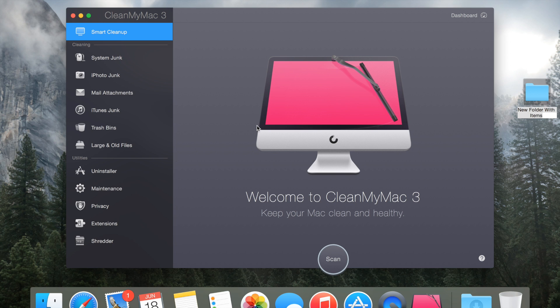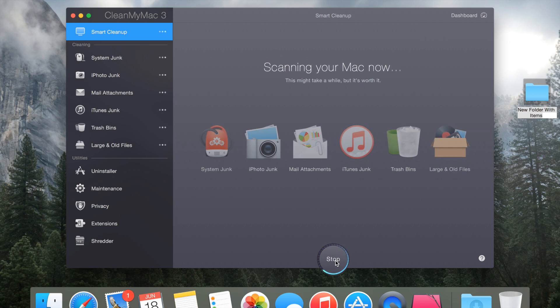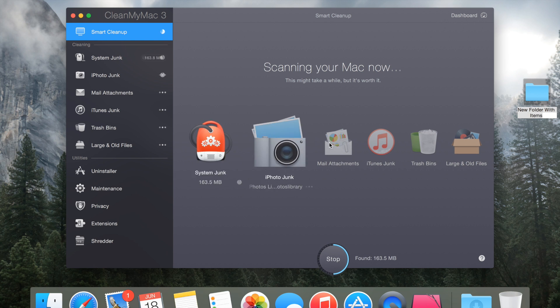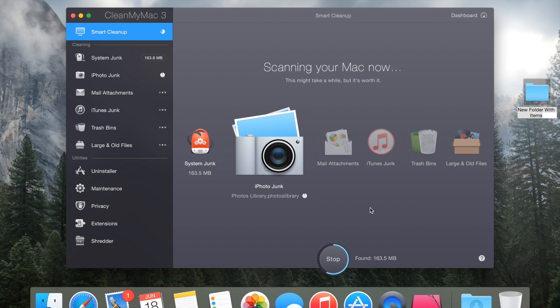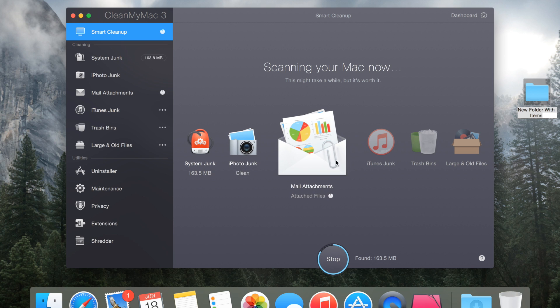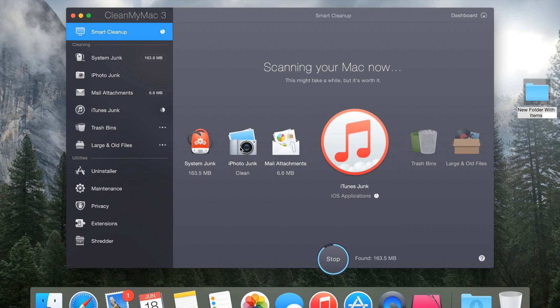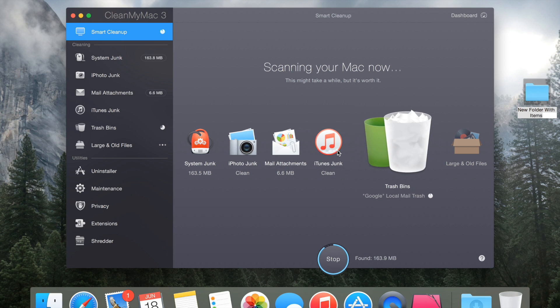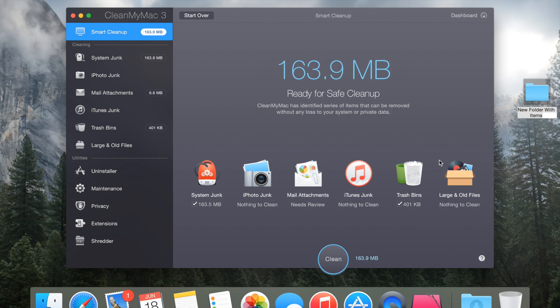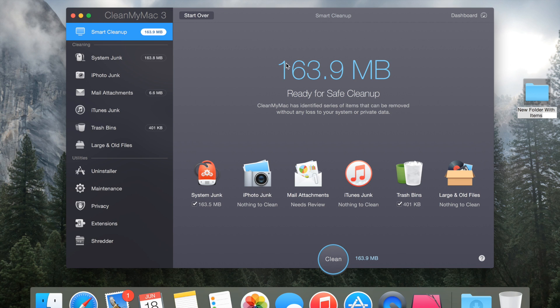Once you click on clean here it'll start scanning your entire hard drive for old files that you haven't even opened in a while. It'll search for mail attachments, iPhoto duplicates and junk, it'll clean out your trash bin and it will also look up large and old files that you haven't used in a while. Right here you can see that it says that I can free up 163.9 megabytes of space if I click this clean button.